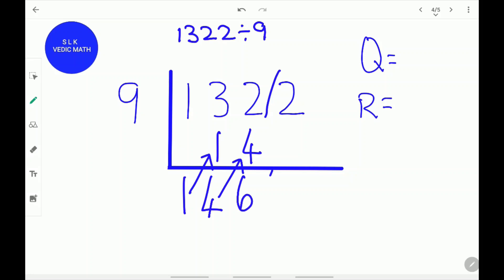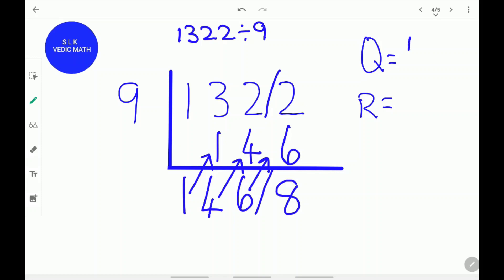Don't forget to write a remainder stroke. Next, write this 6 below this 2. Next, add them up: 6 plus 2 is 8. The quotient is 146 and the remainder is 8.